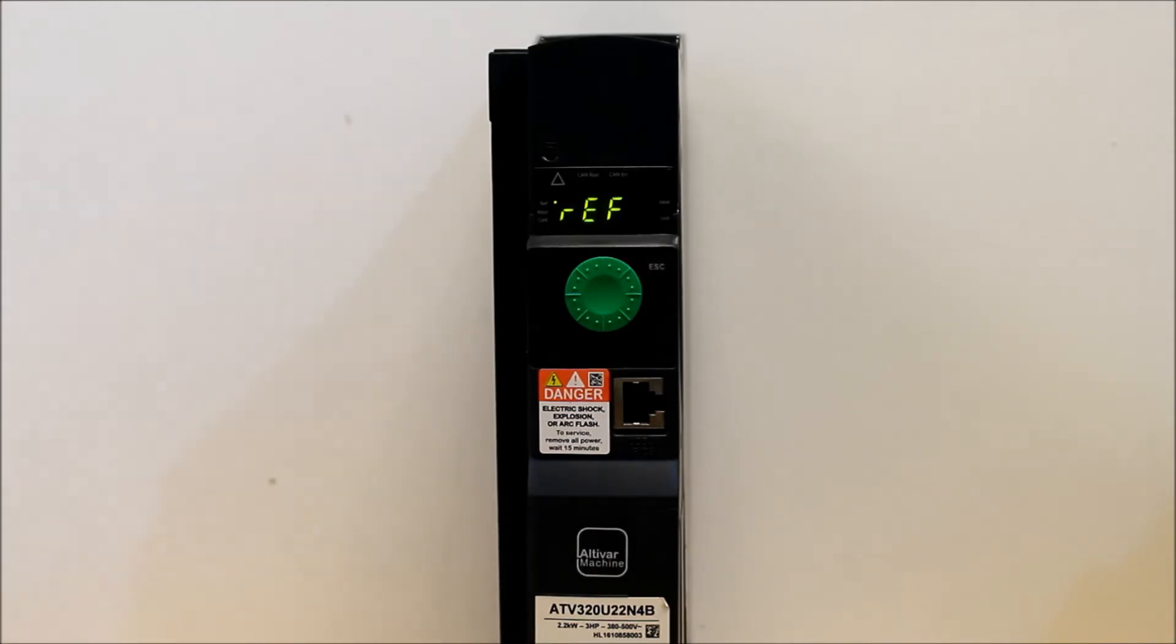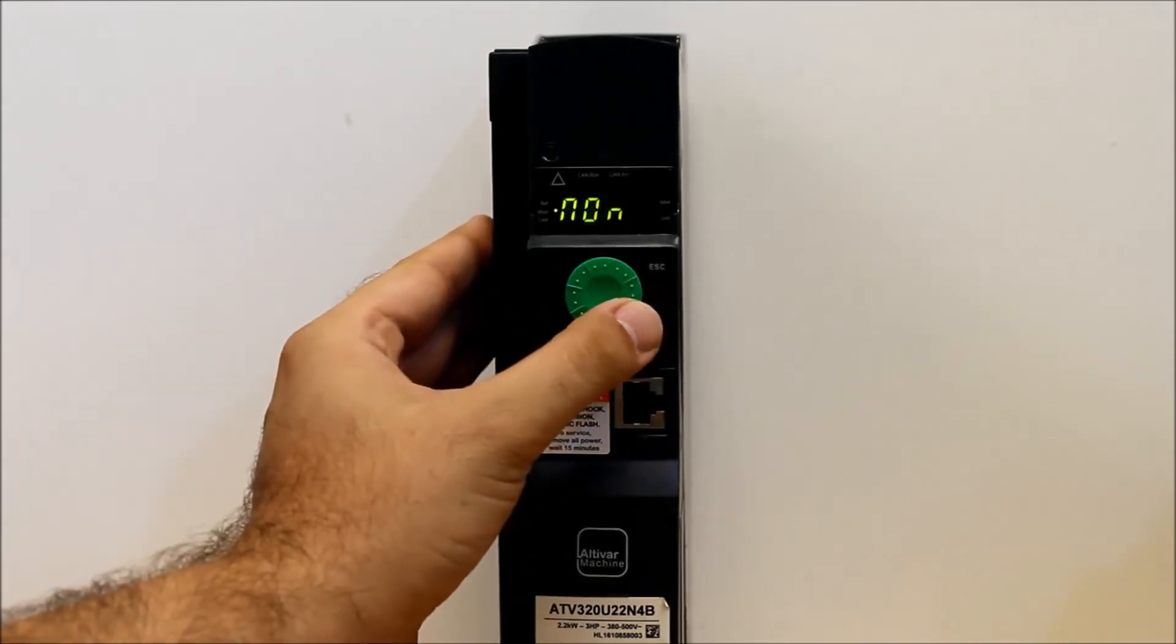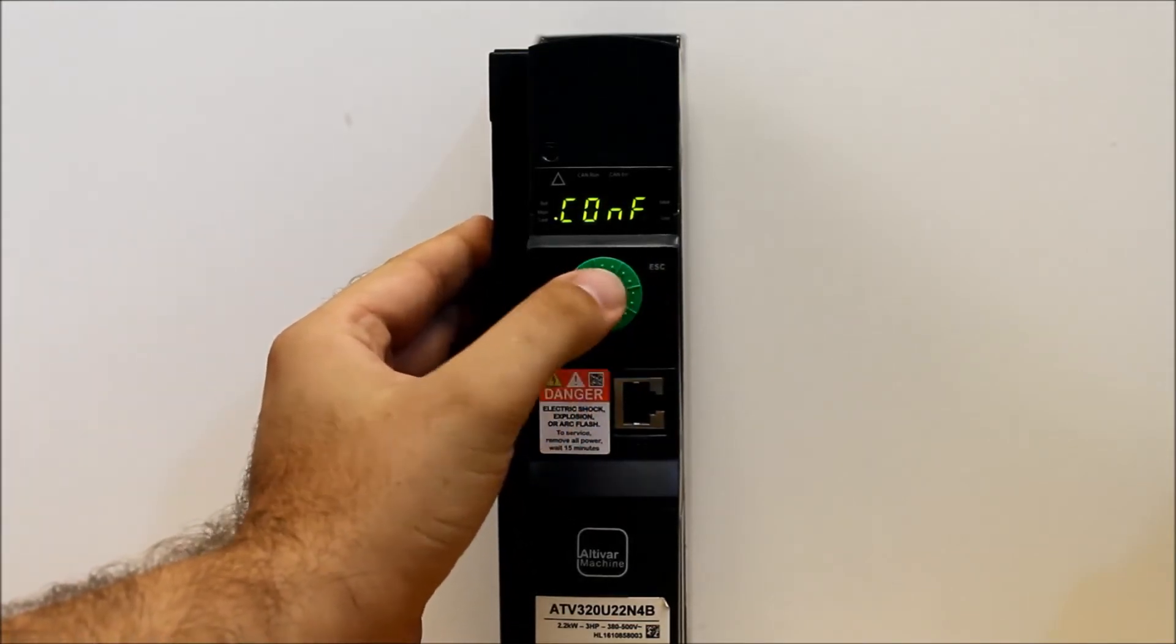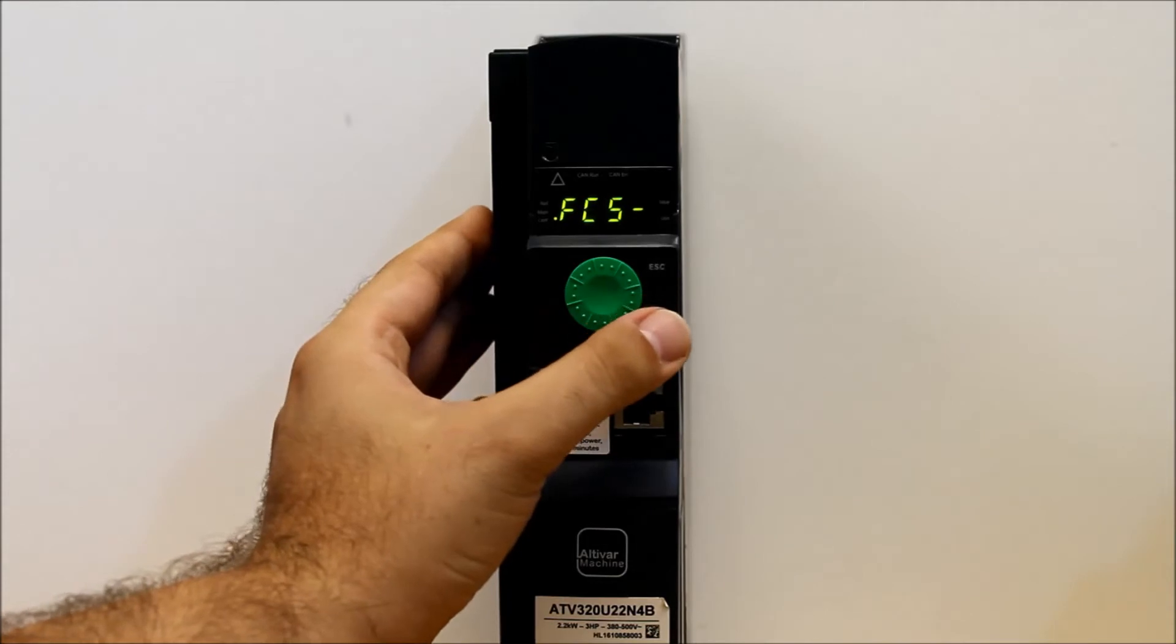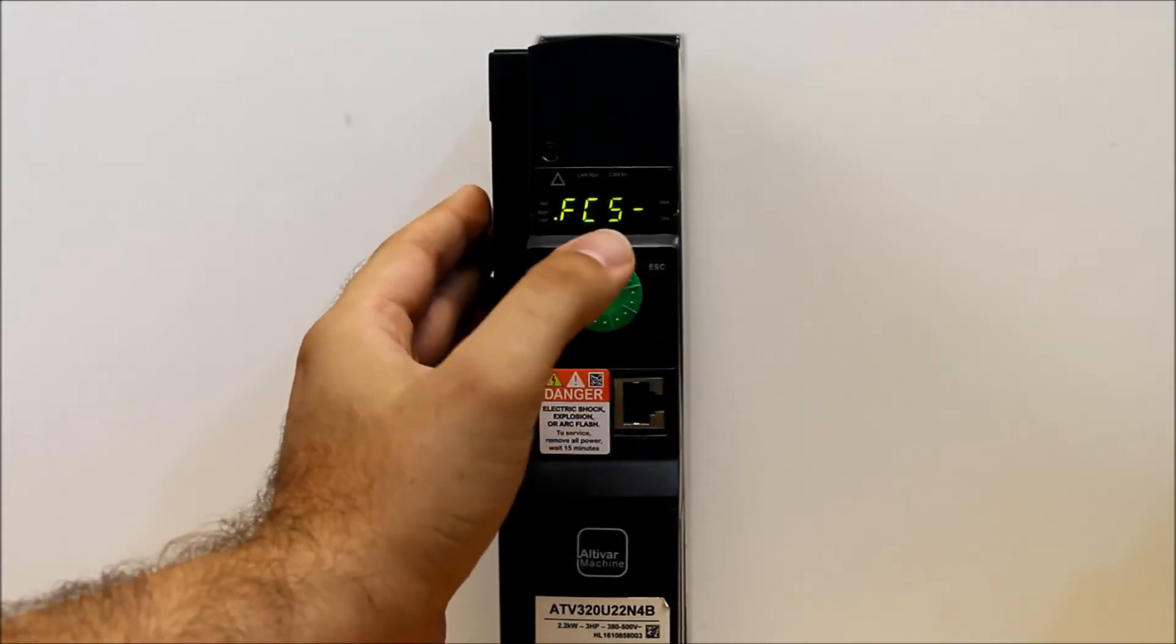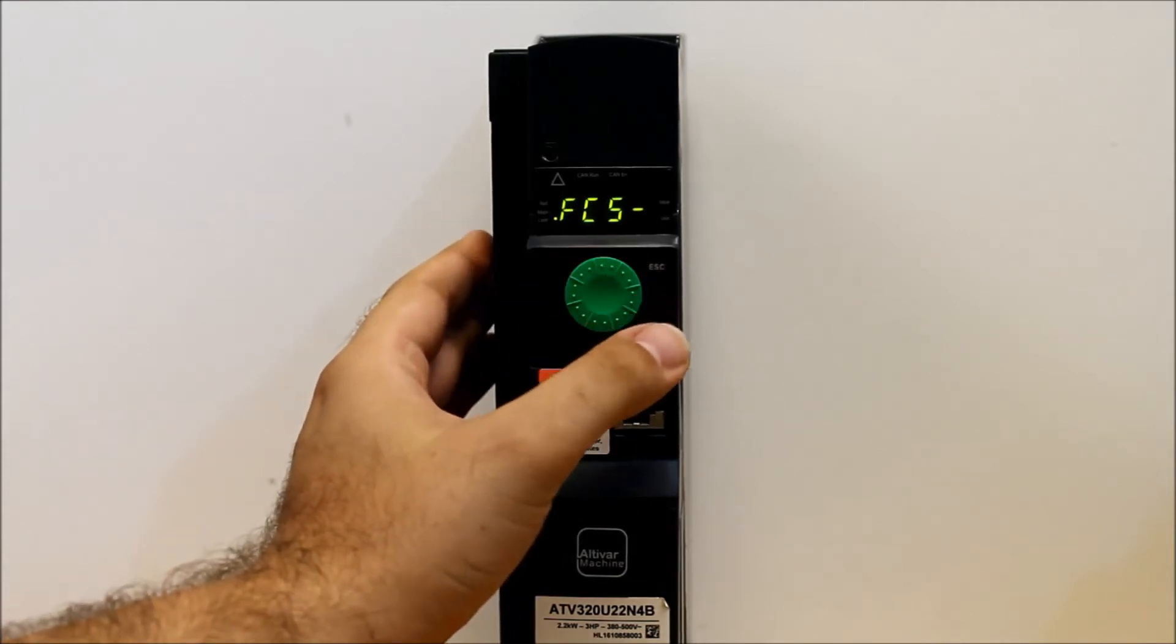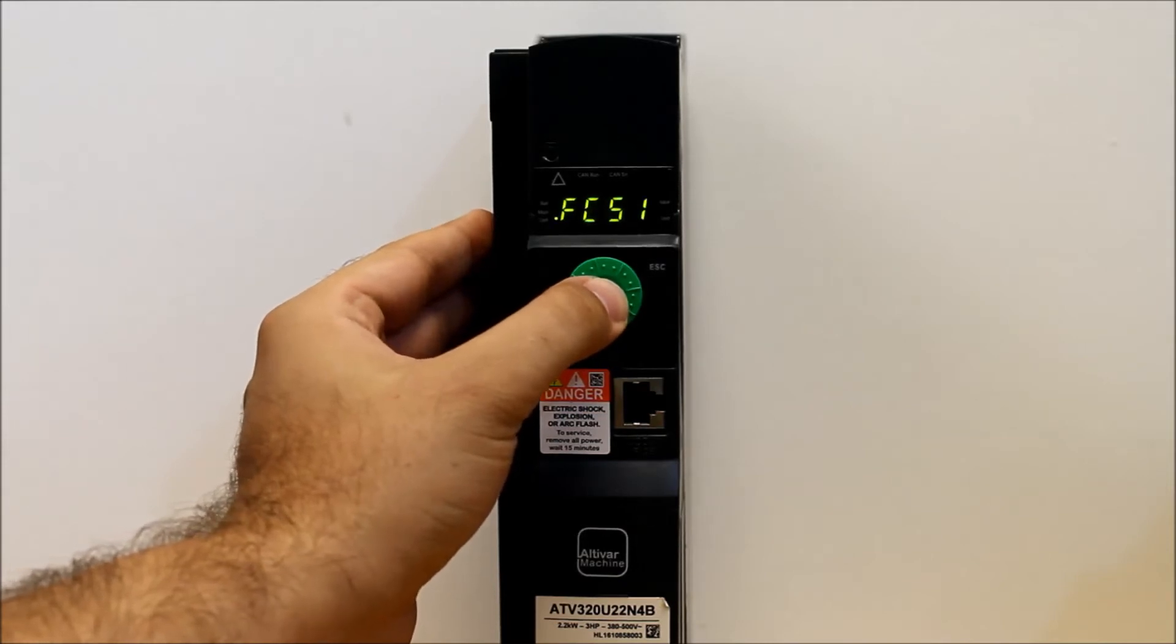CONF. You can go clockwise, enter on CONF, and then you want to go into FCS dash, enter.